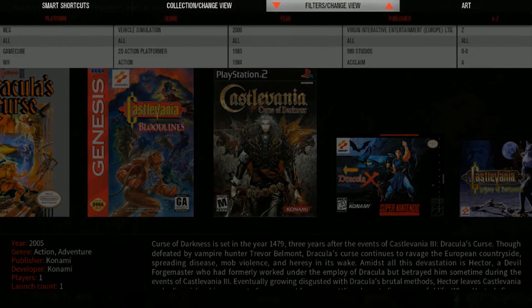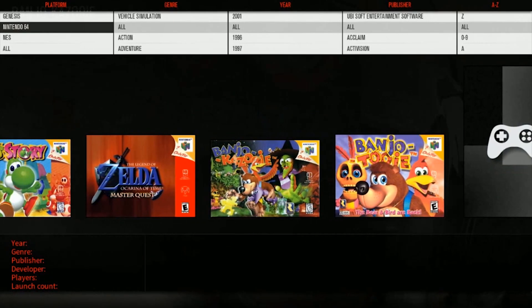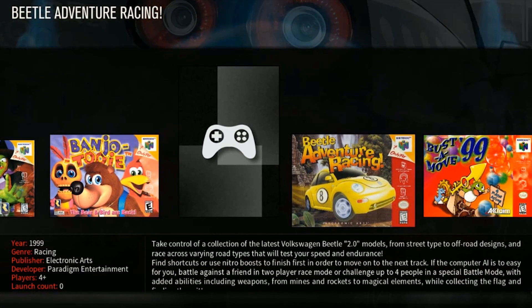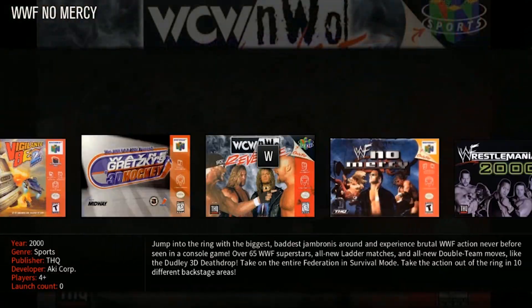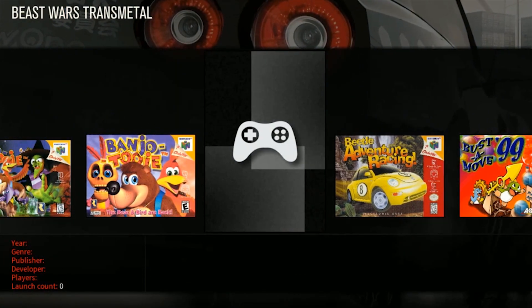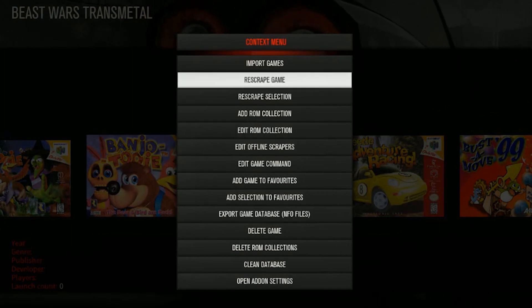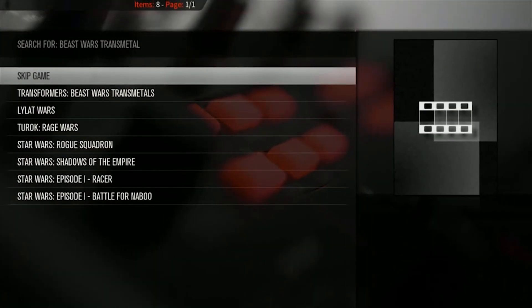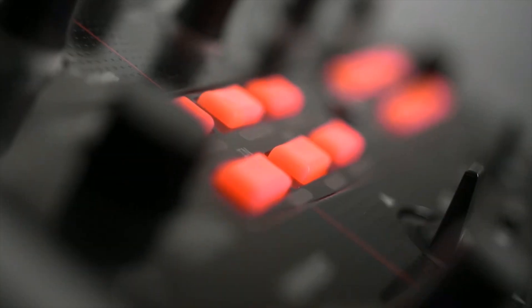Now that all the ROMs are added, you can filter them — go to Platform, select N64, and it filters out all your games for that system. For any game missing artwork, I'll show you how to re-scrape it. Hit C on your keyboard to bring up the context menu, go to Re-scrape Game, click Interactive Select Matches, then Import Games. You'll see it pulling up a different name title — click the one that actually matches.